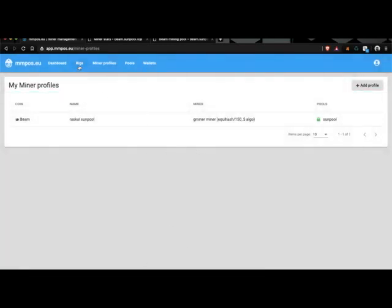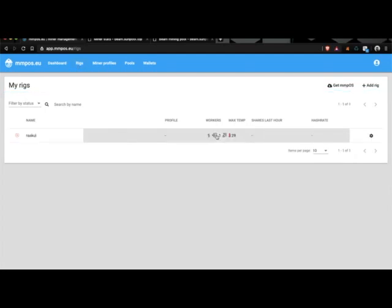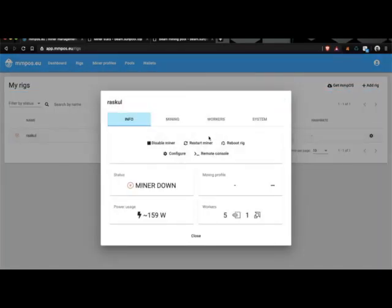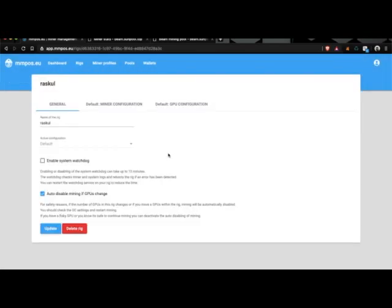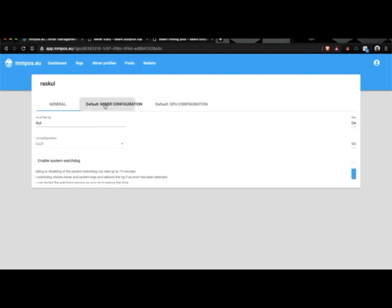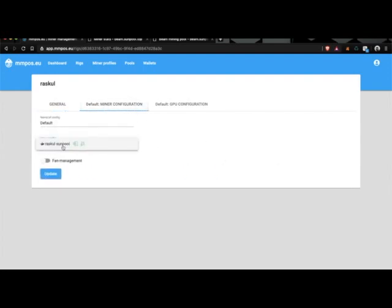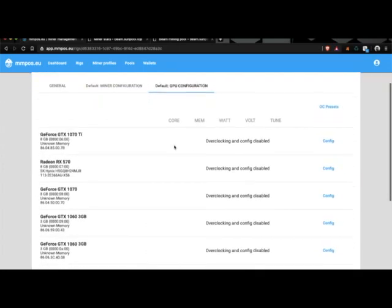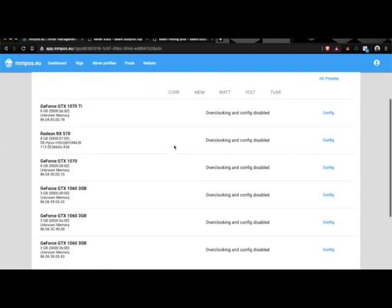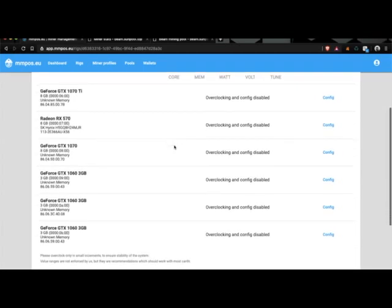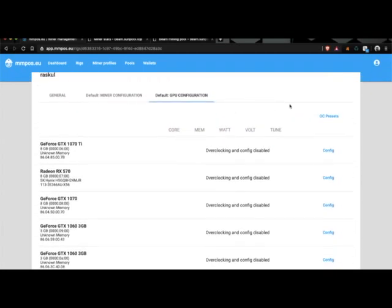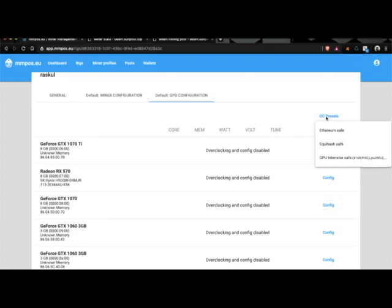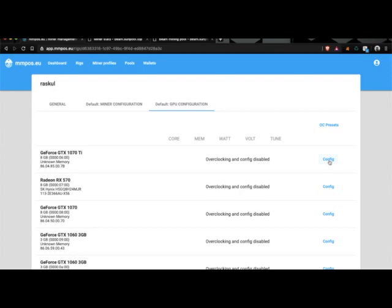So then, going back to your regs, you want to mark it here. And your mining profile should be configure. Let's enable the system watchdog. Miner configuration. Your miner profile is there. SunPool. Let's add some fan management. I'm going to set my fans to 50% with a target temperature on 80 degrees. Keep my living room warm. Let's update that. And GPU configuration is where you can set all your overclocking and power limits. It has overclock presets. But I seem to have found quite a sweet spot for these cards already.